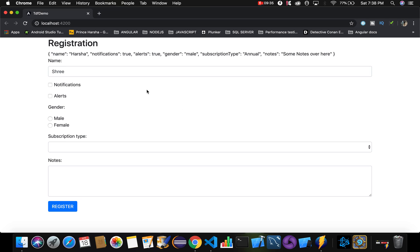By making use of two-way data binding, we tell Angular that whenever we update fields in our form, we want the object to also get updated, and the form fields should be pre-filled with default values. We'll look at how to achieve this with two-way data binding in our next video. Thank you so much for watching — please like, comment, share, and subscribe to the channel to watch more videos.